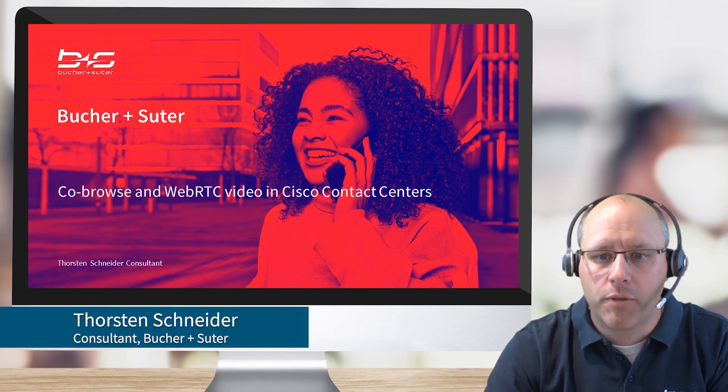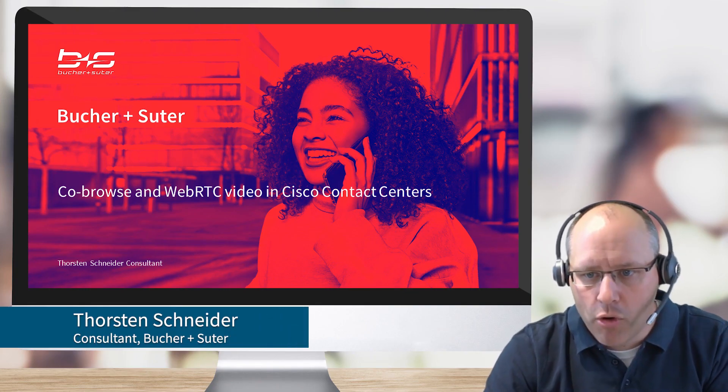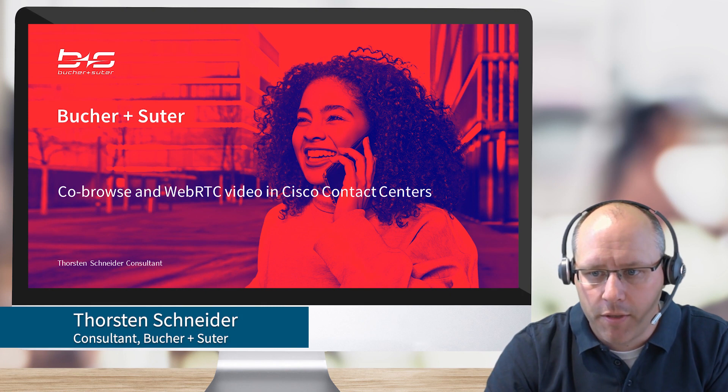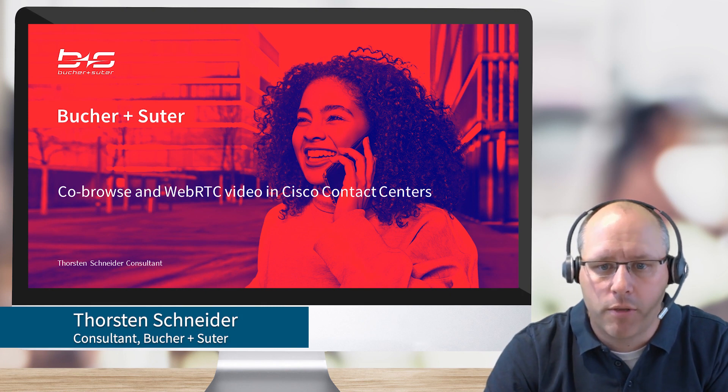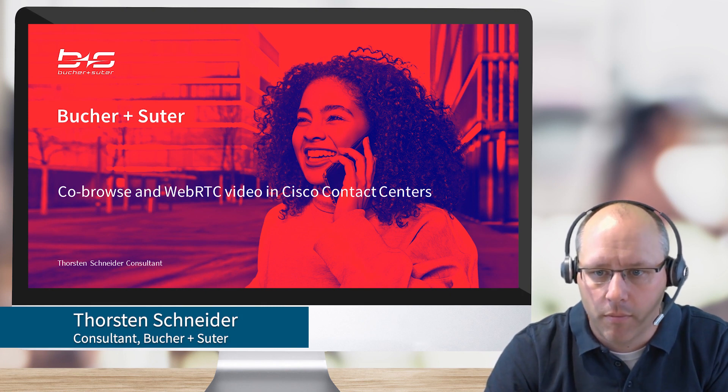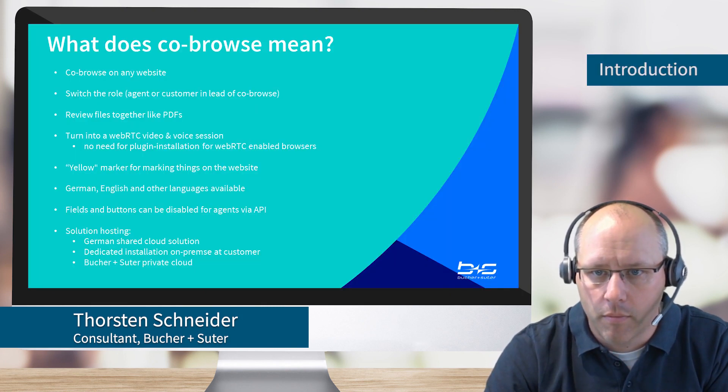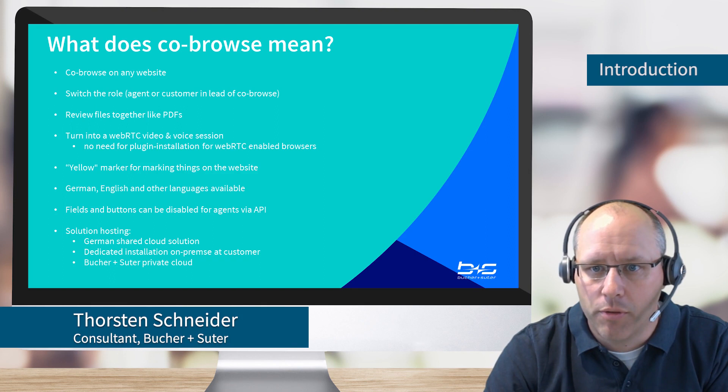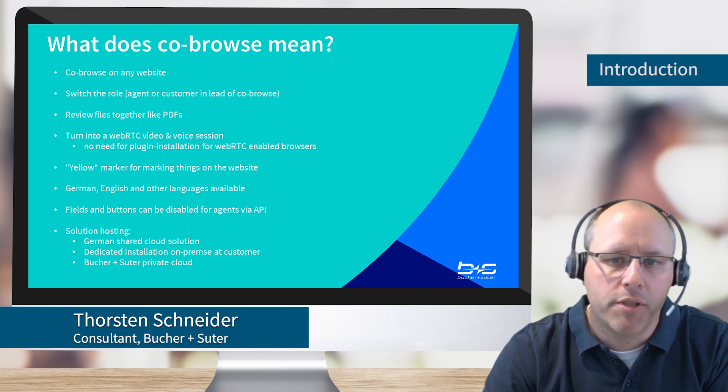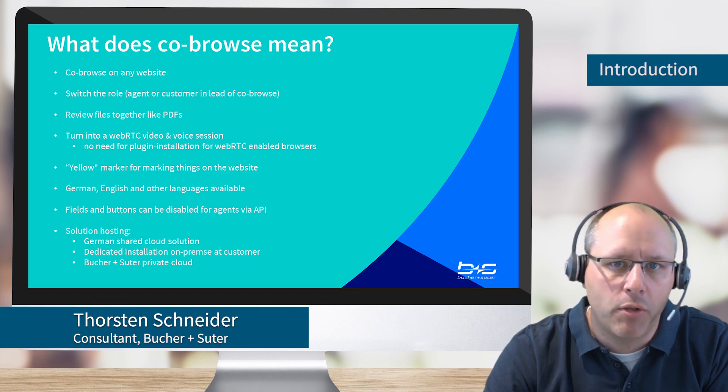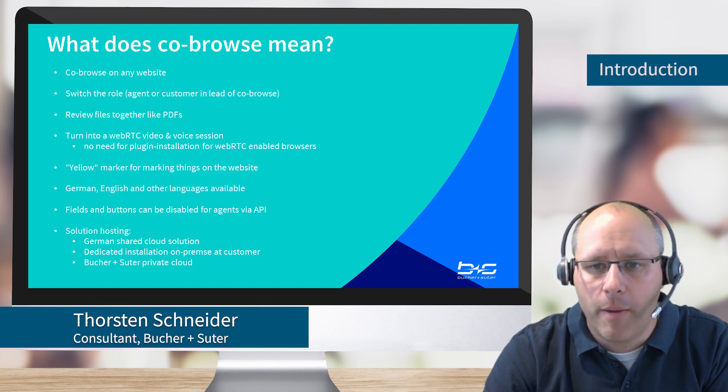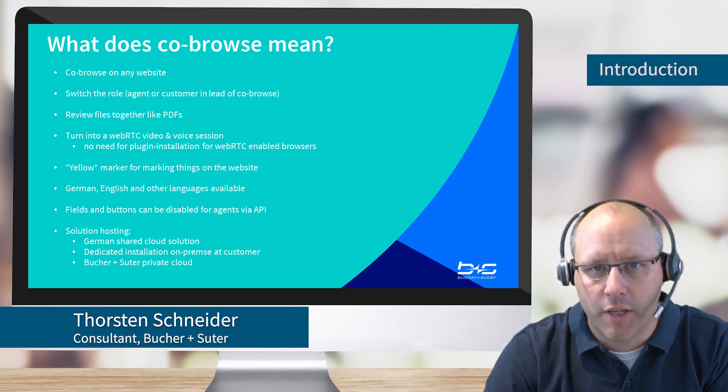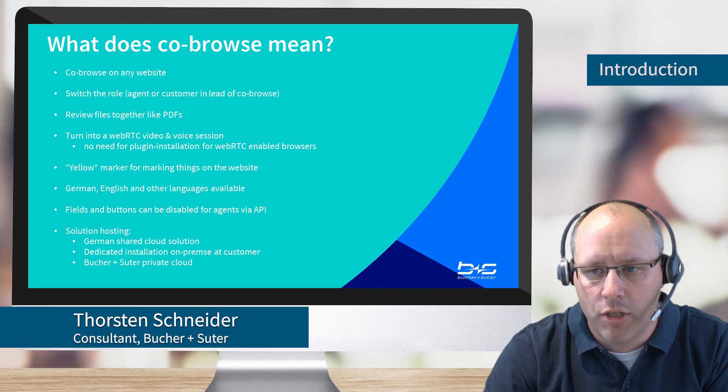Welcome to this demonstration video about CoBrowse and WebRTC video in a Cisco Contact Center. So basically what is CoBrowse? CoBrowse is the possibility to turn a web chat into an interactive session with the agent and the customer.